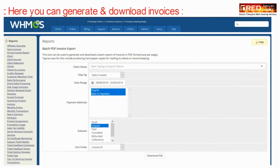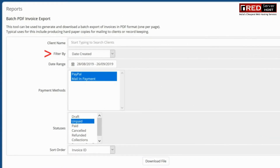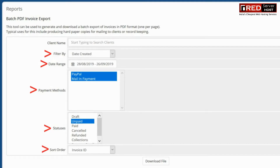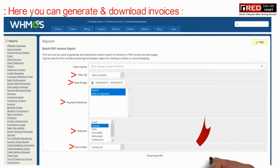From here you can generate all your downloaded invoices. You can also generate your invoices as per the filtration, or filter by status or payment methods.